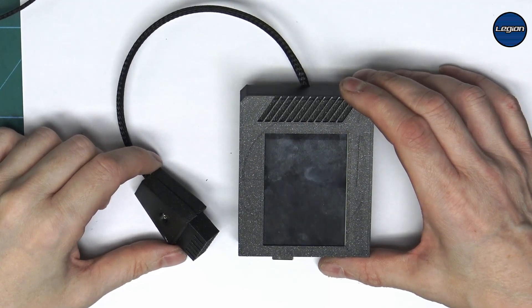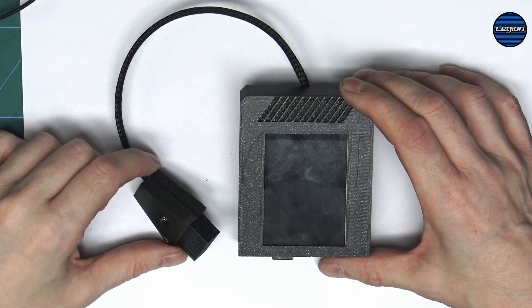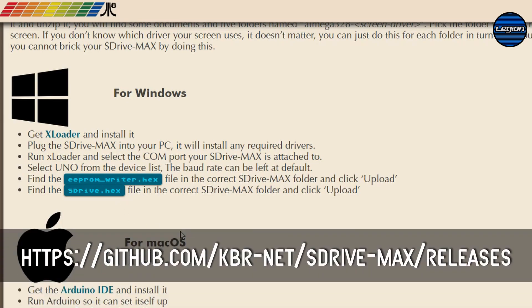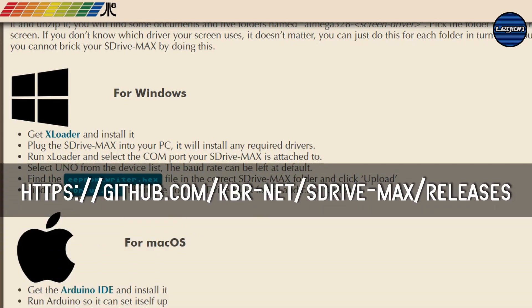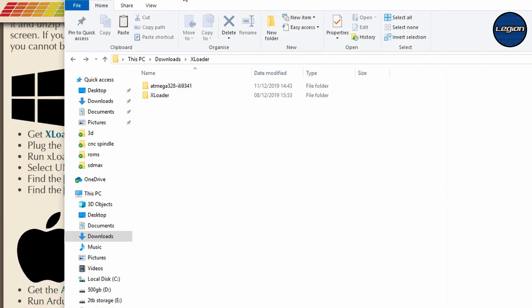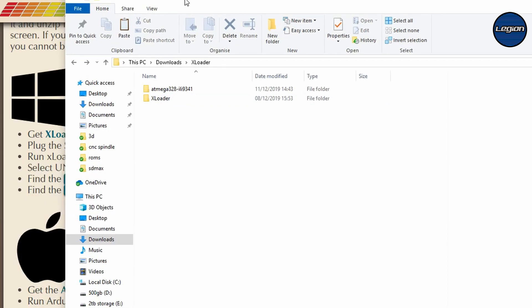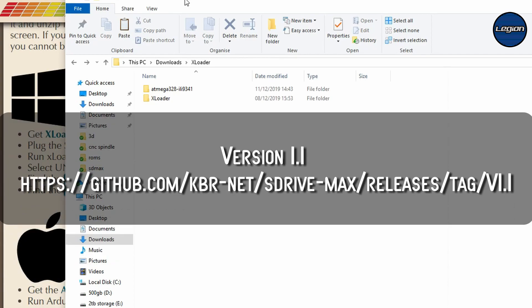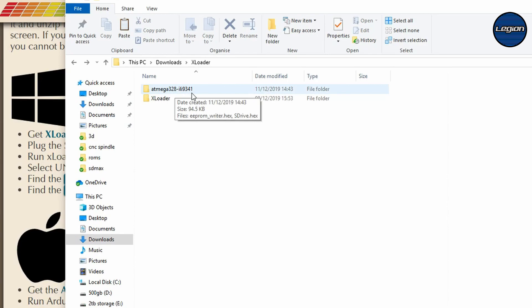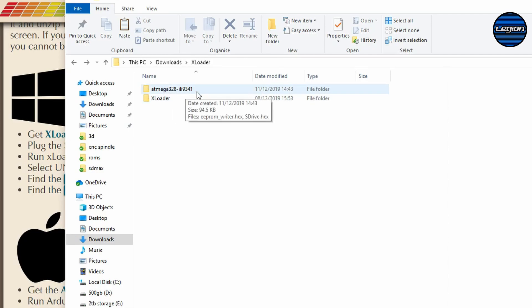So that is our completed sDriveMax unit. All we need to do now is program it. The first thing that we need is this program called xLoader. Then we need epomwriter.hex and sddrive.hex. We can get those from the GitHub. I already have those downloaded but they're not the latest version because I couldn't figure out what to do with the make file. So I went back to an older version. You need to make sure that you pick the version that matches the screen. This is the 9341 which we need to work with this particular screen.